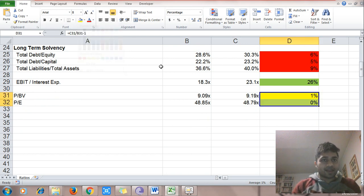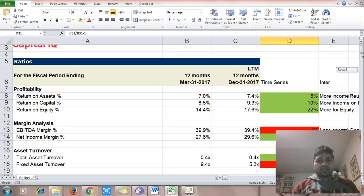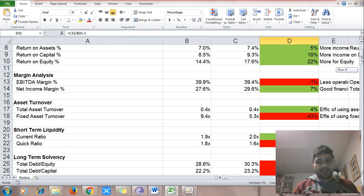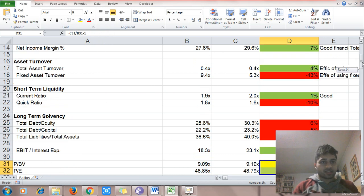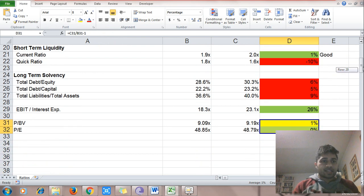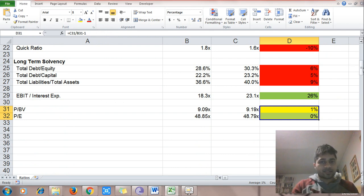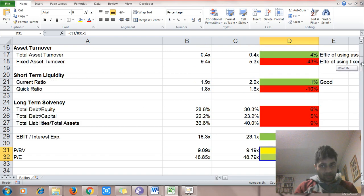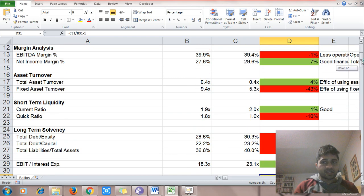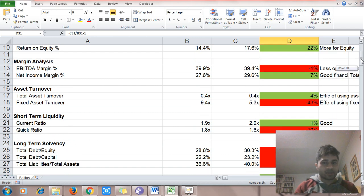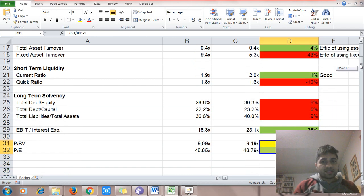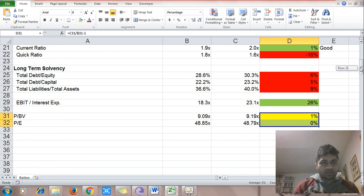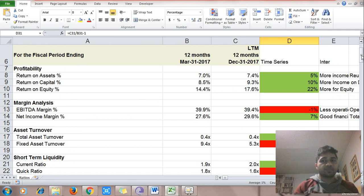To recap Alibaba: return on assets, equity, and capital have improved — good. Making good financial decisions. Using total assets better. Better short-term liquidity when inventory is included. More revenues to cover interest expense. Valuations are similar. Bad parts: operating efficiency is down, EBITDA margin is down, fixed asset turnover is down, quick ratio has fallen, and debt has gone up — those are signs to consider.